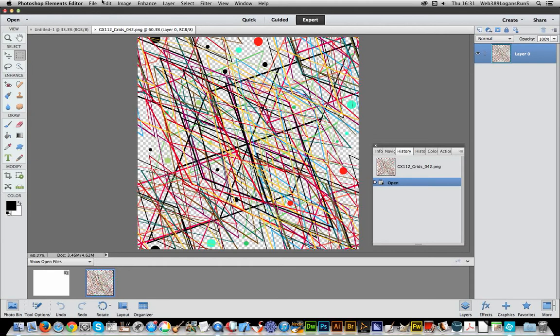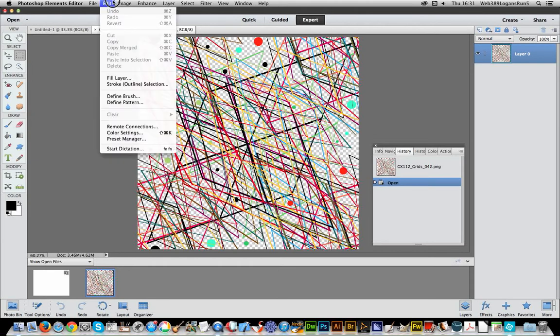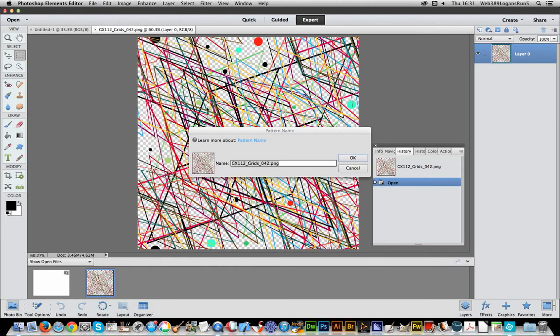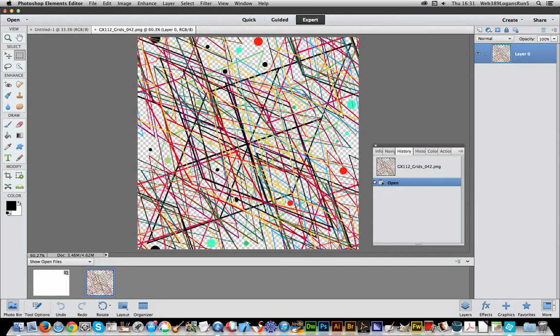So once you've done that you can actually go to Edit, Define Pattern, click OK and now the pattern has been saved.